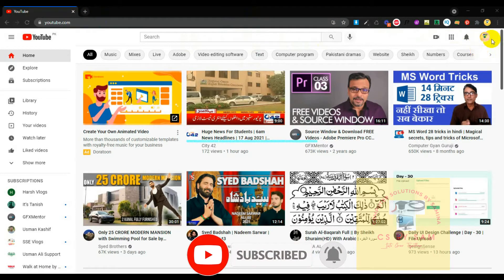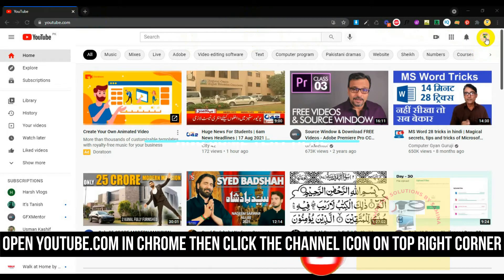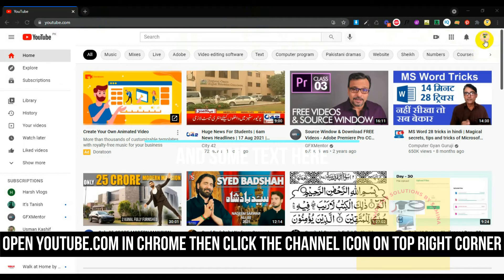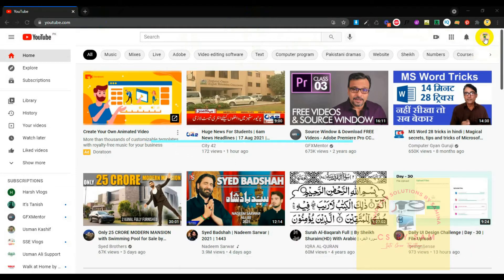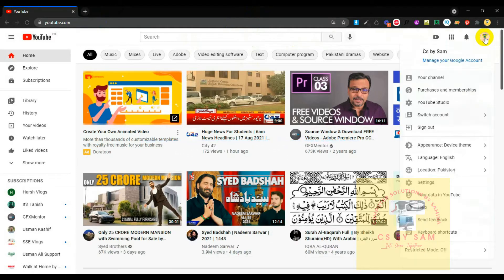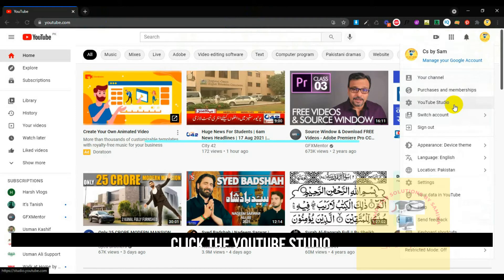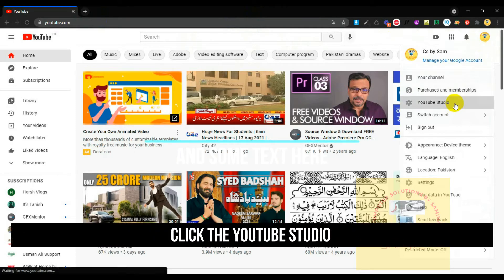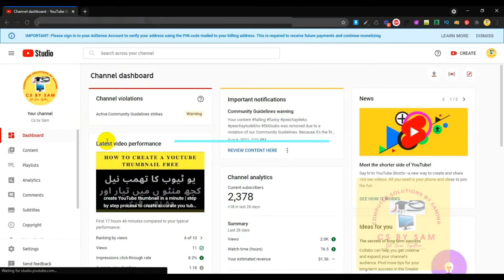open YouTube.com and click on the icon. Click the logo on your channel. You'll see YouTube Studio here. Click to open the Studio.